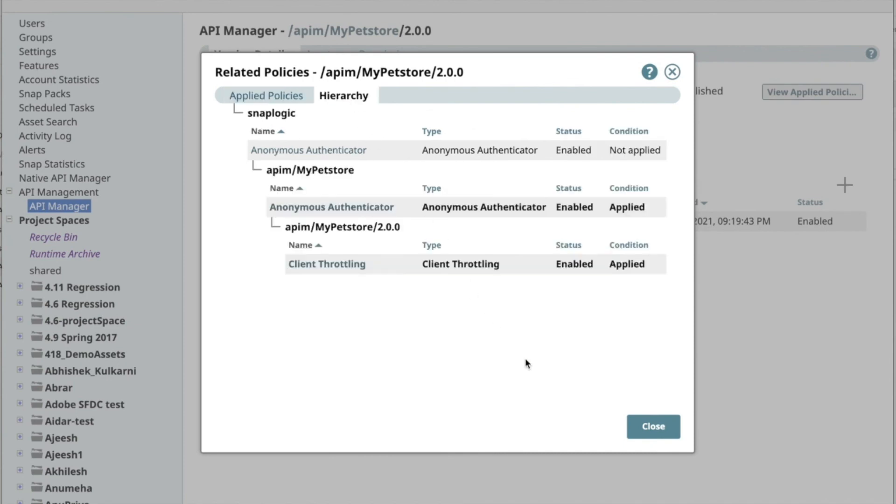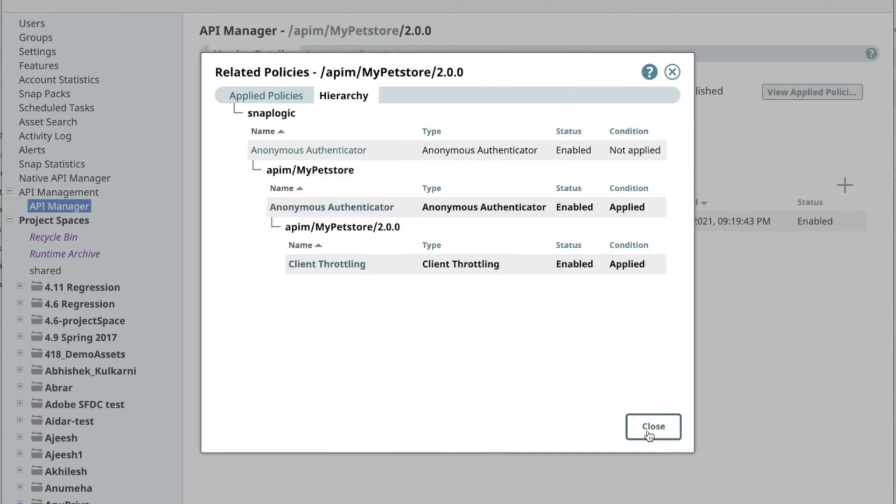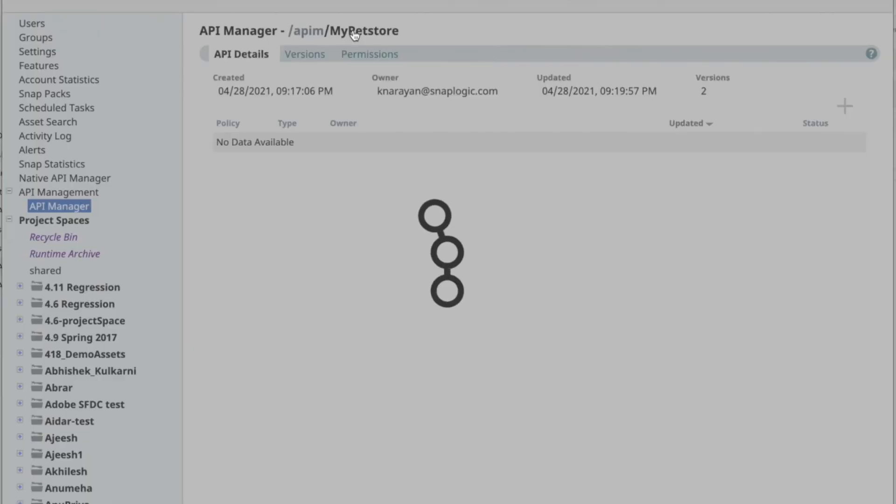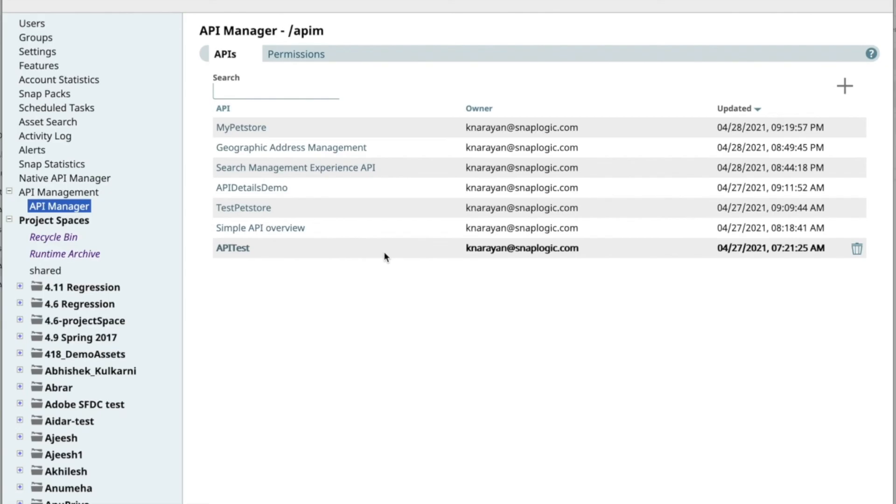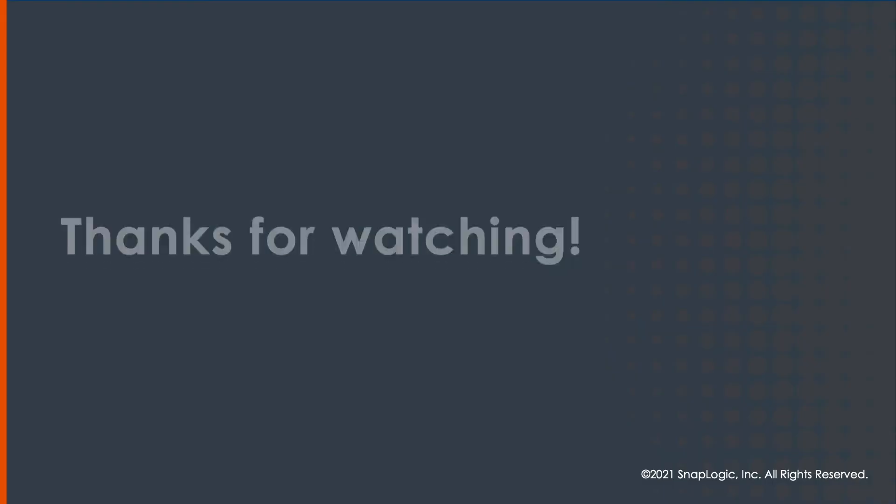Then, by going to the Hierarchy tab, you can see the nested tree structure of applied policies to determine what policies are enabled for a given API version. To learn more about SnapLogic API management, please visit SnapLogic.com.